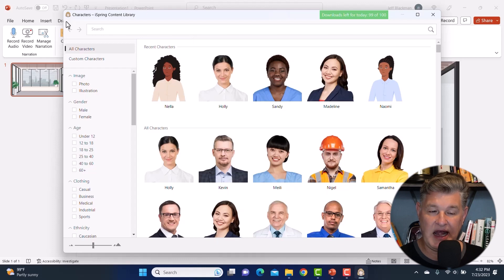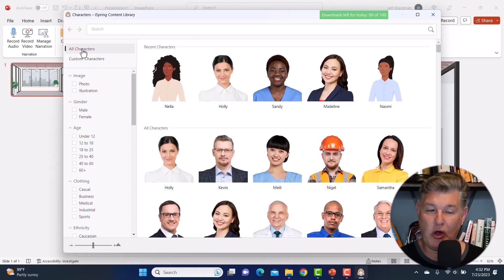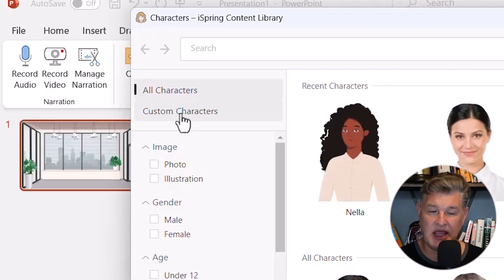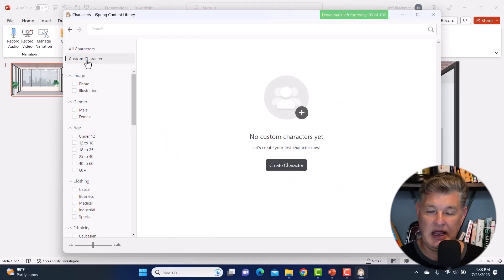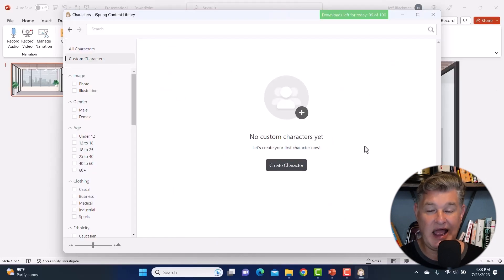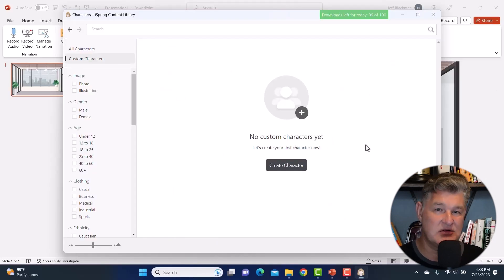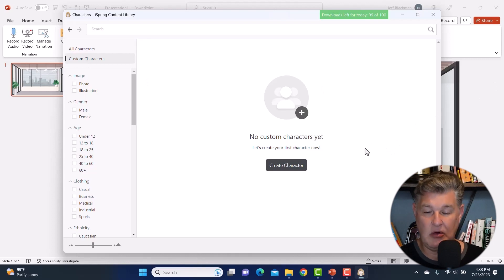To do that, I'm going to go up here. Right now I'm on all characters, but I'm going to go ahead and click Custom Characters over here on the left. Right now it shows that I don't have any custom characters yet, so I'm going to go ahead and create one.